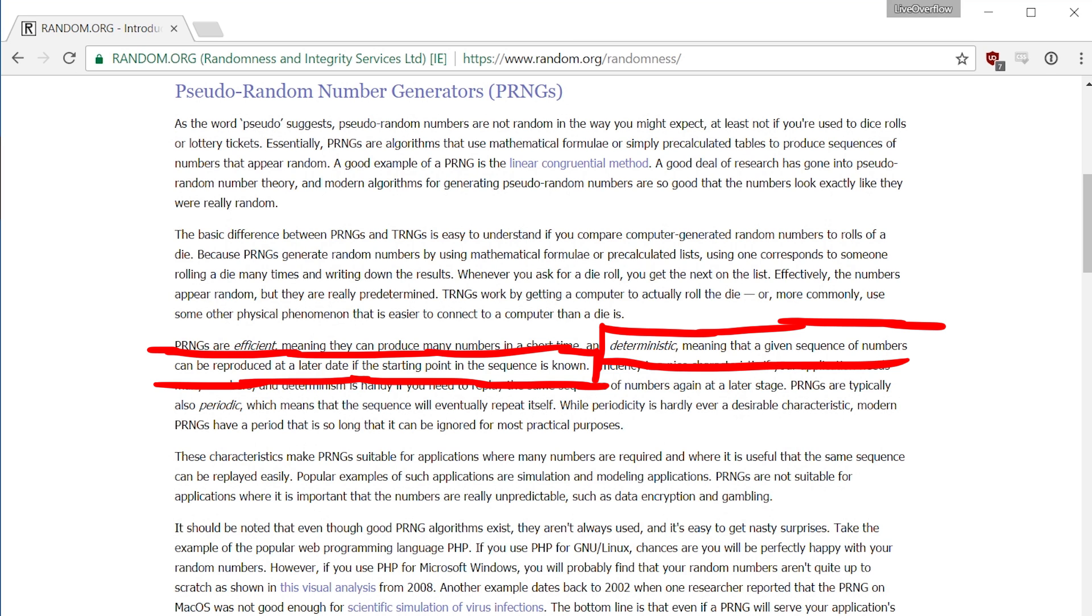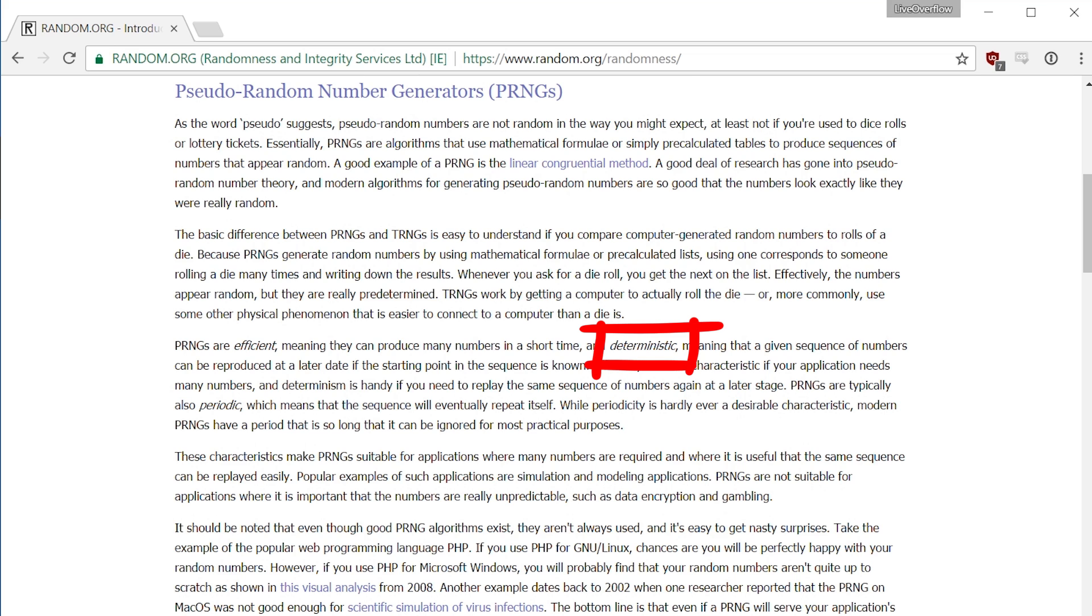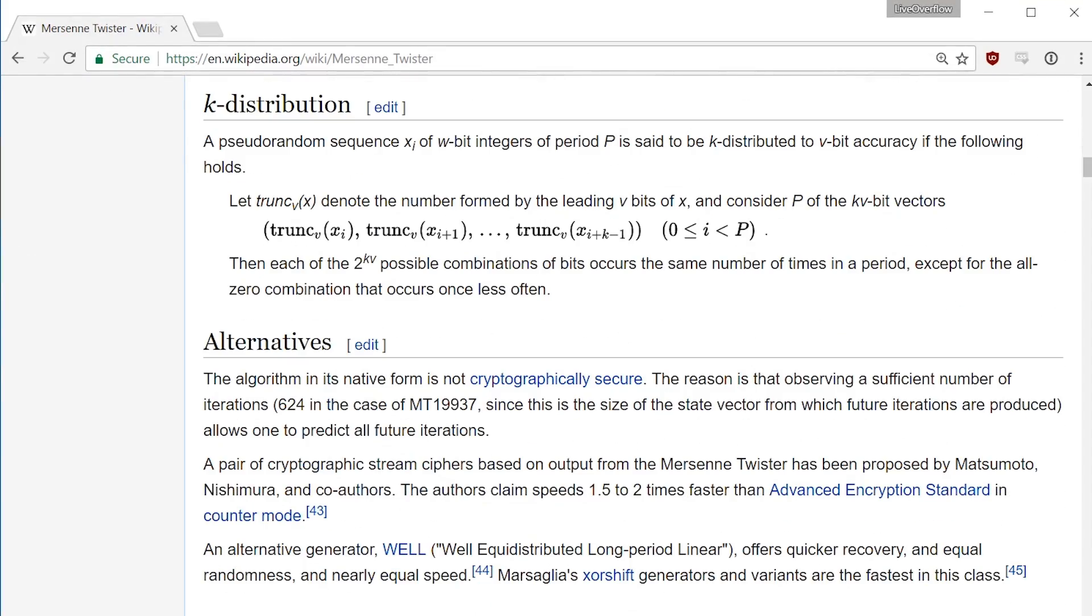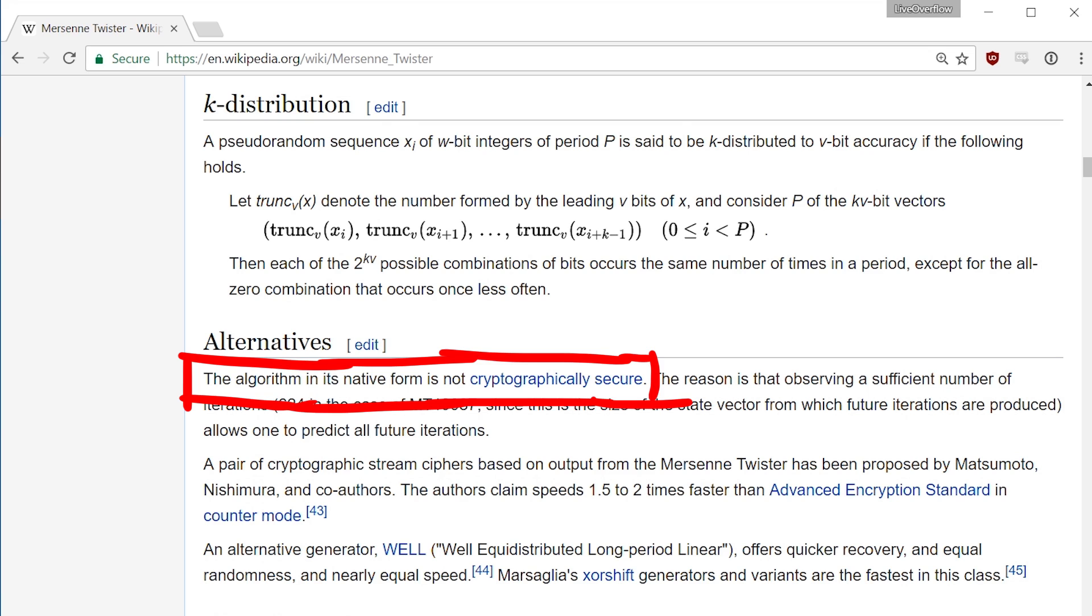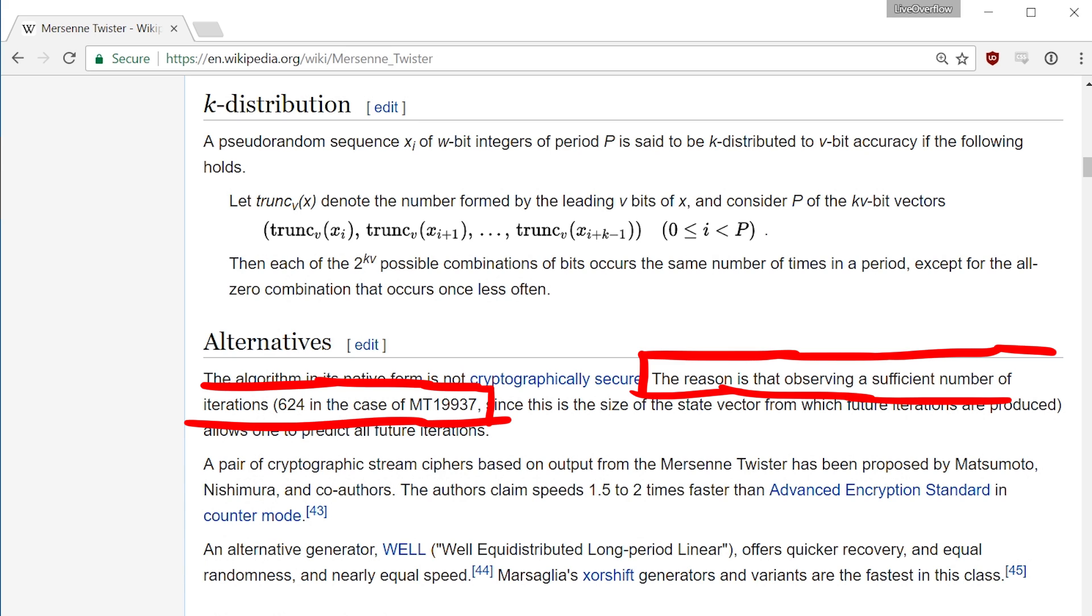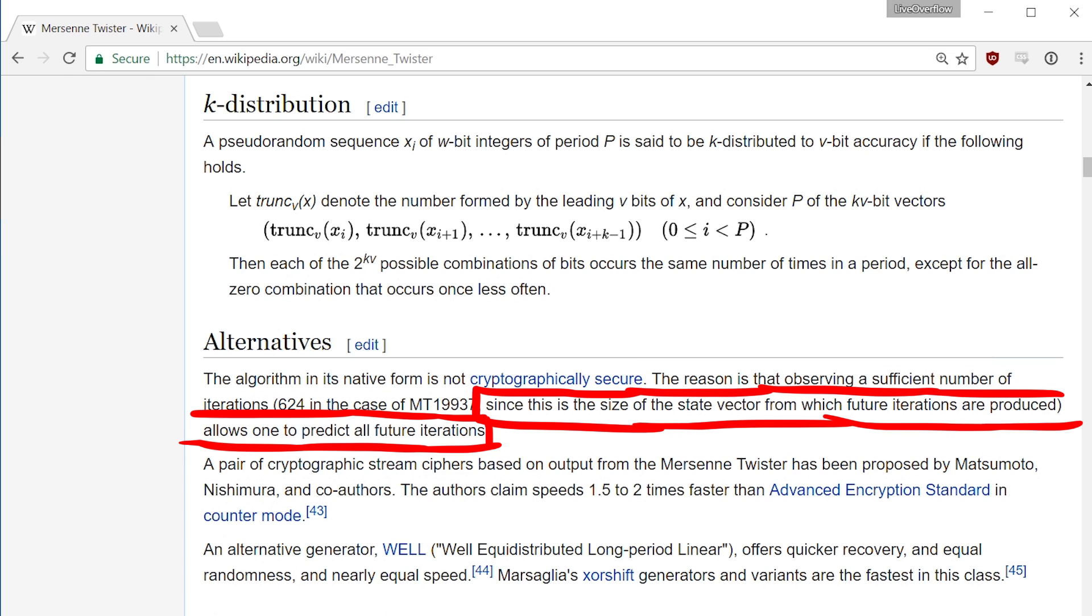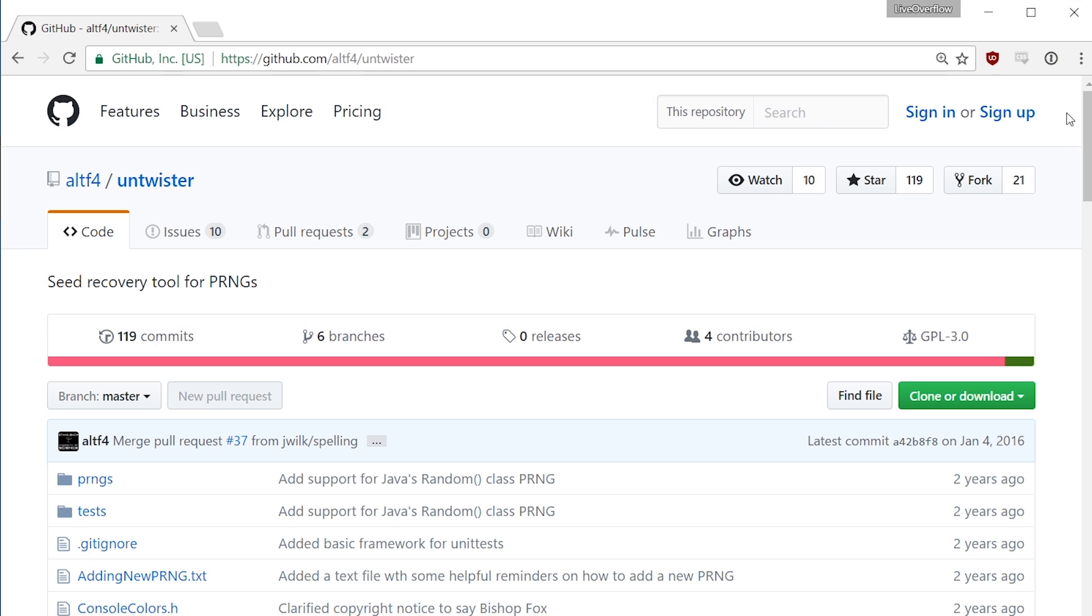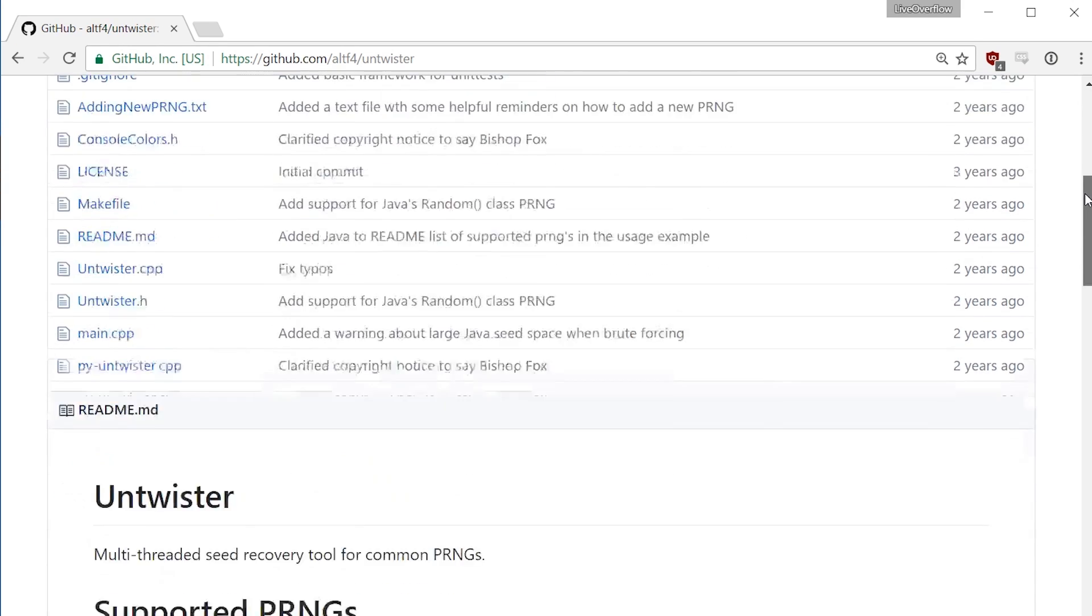And actually with two factor tokens you want pseudorandom generators, because a token generator as well as a service you want to access has to generate the same value so it can be compared. Right? Also when you scroll a bit further down you can read that the algorithm in its native form is not cryptographically secure. The reason is that observing a sufficient number of iterations, 624 in the case of MT19937, since this is the size of the state vector from which the iterations are produced, allows one to predict all future iterations.